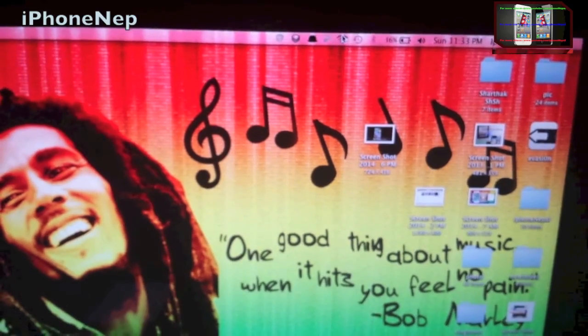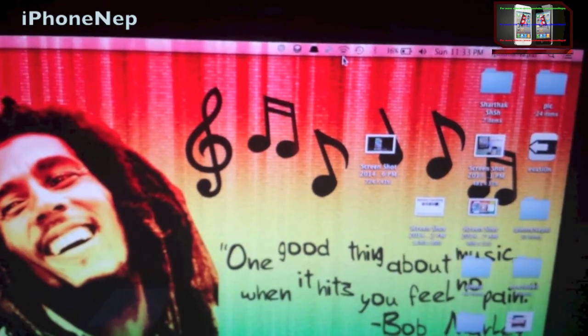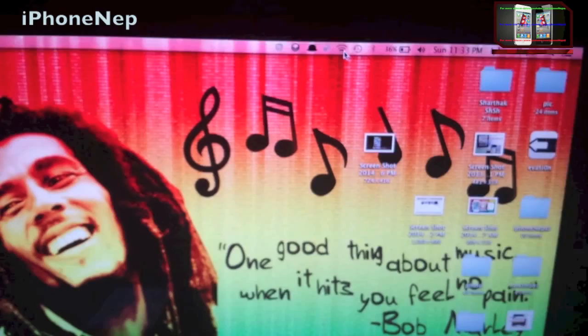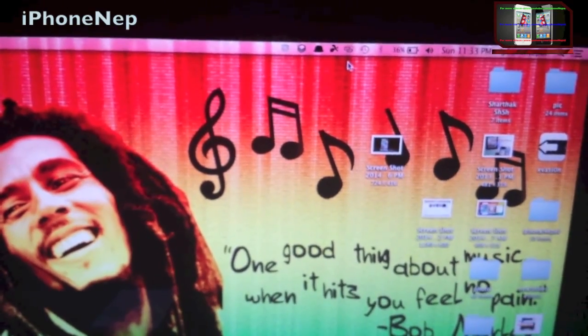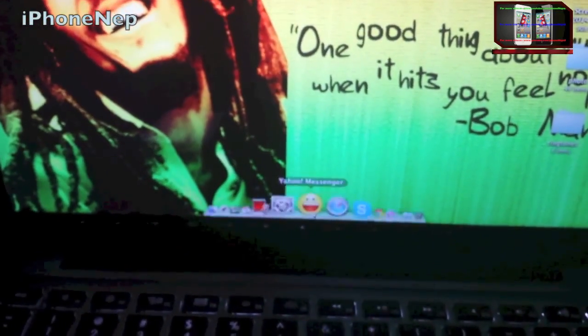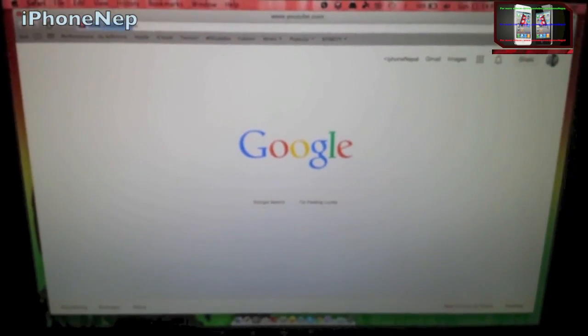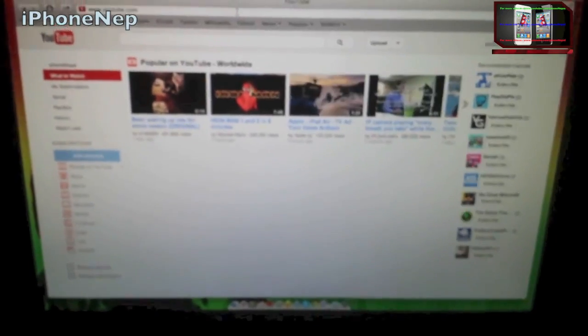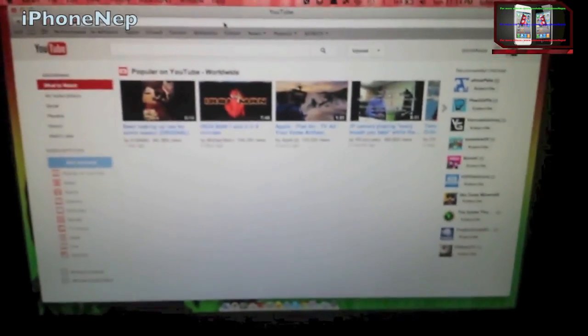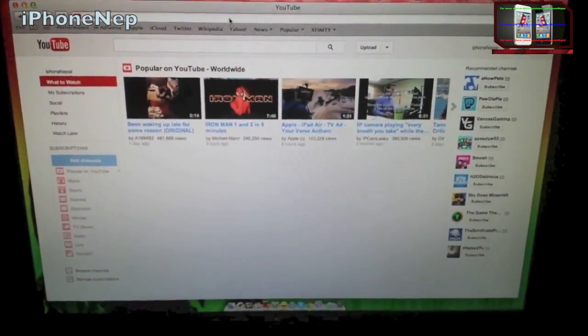Okay, so now you can connect. As you can see, I'm connected to the Wi-Fi — it took a little bit of time. Now I'm going to go to Safari and try to go to YouTube. As you can see, it is working!